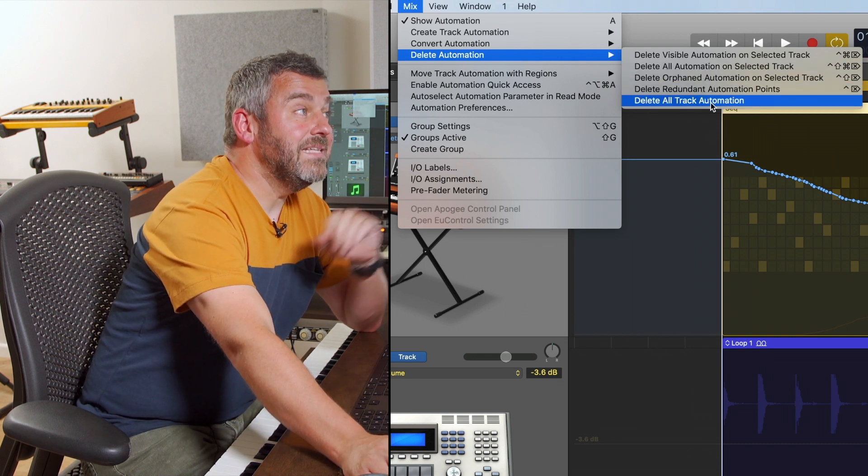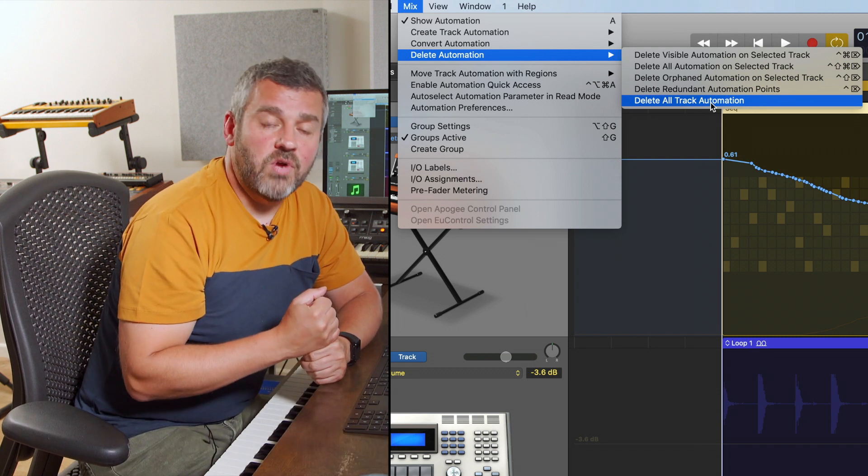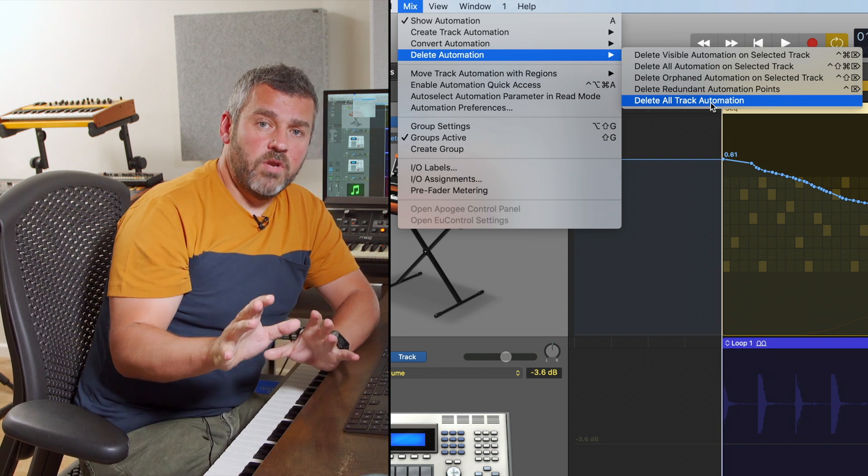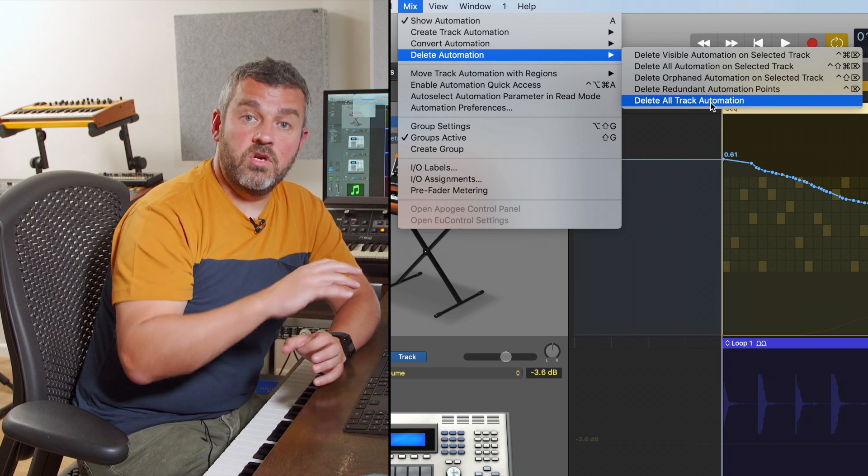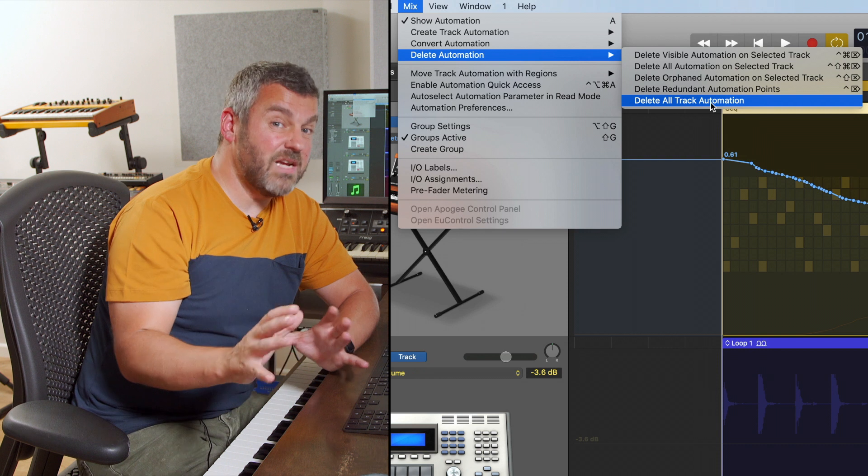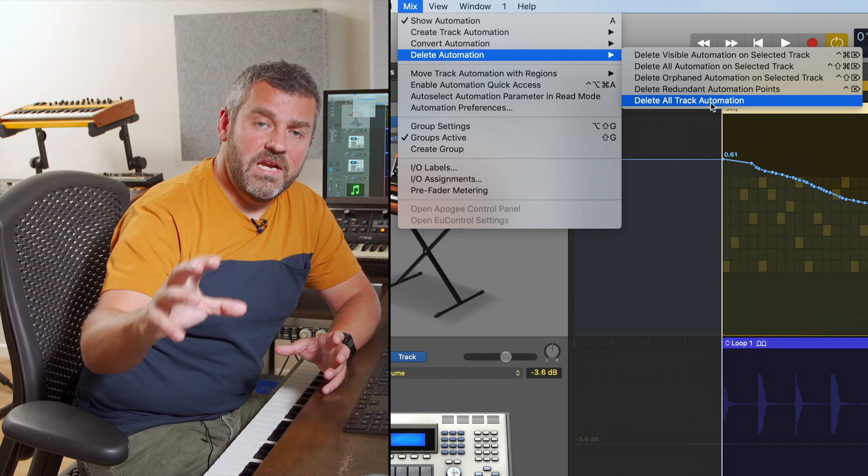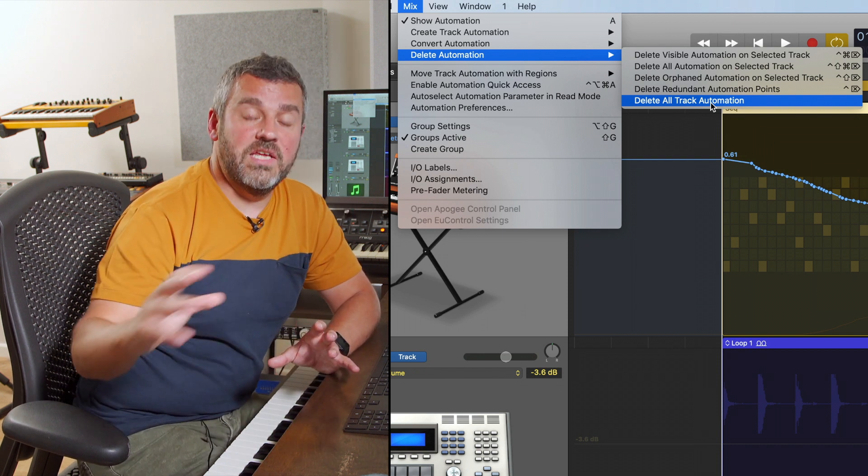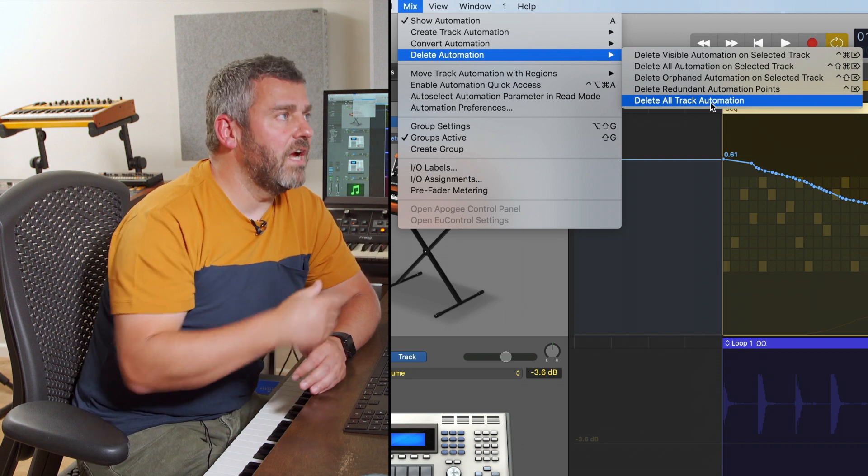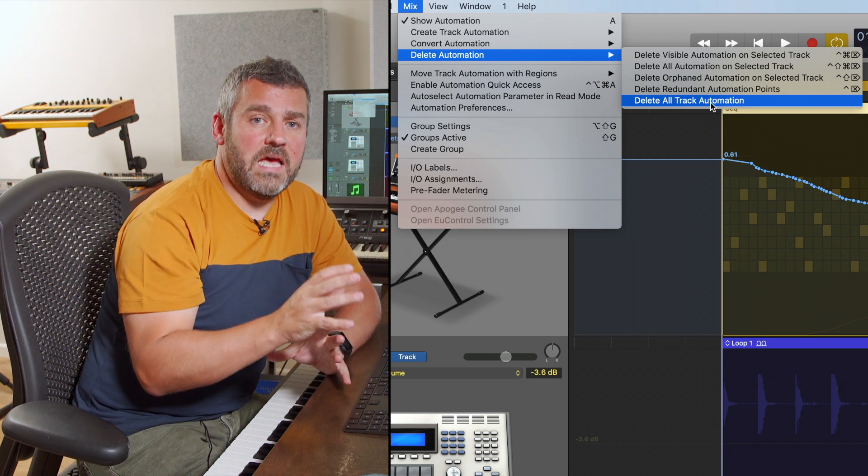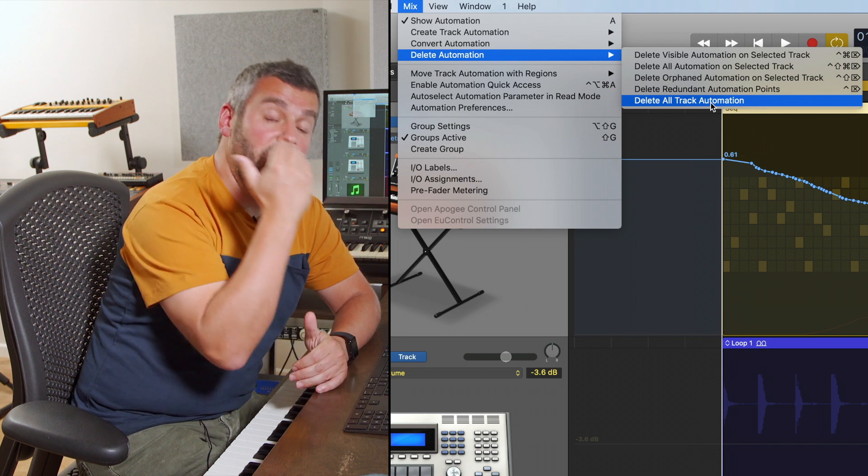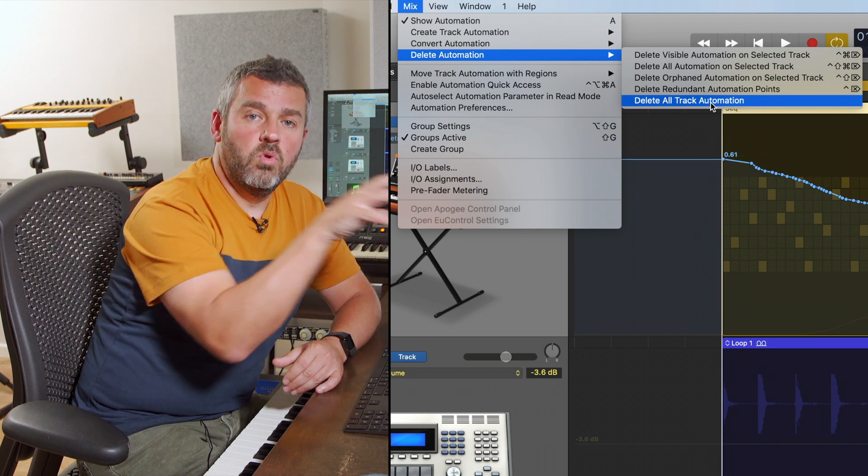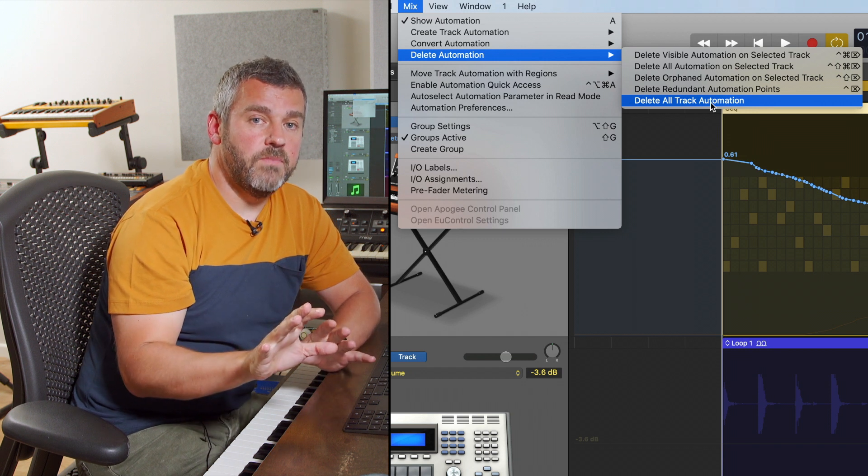And the only one that I'm going to draw your attention to here, which we also need to really think about, is delete all track automation. Now, once in a blue moon, this is useful. If you suddenly discover that you've really gone crazy with automation and you don't like all of the changes that you've made across a number of tracks, that option is for you. But be really careful because that won't just take out automation data on the currently selected track, but on all subsequent tracks as well. So there you go. Be warned.